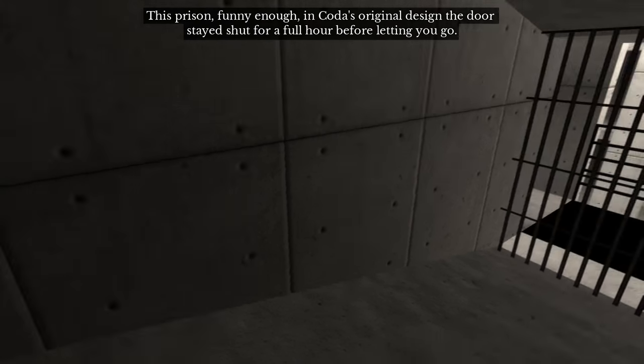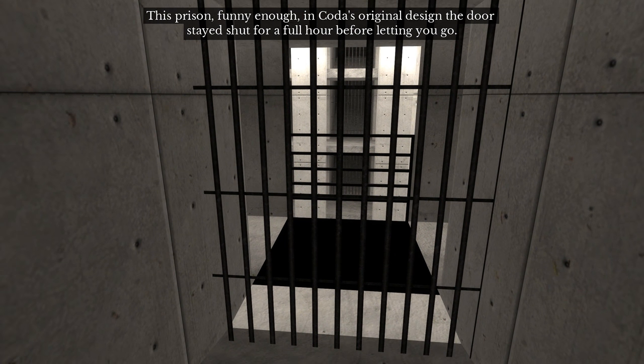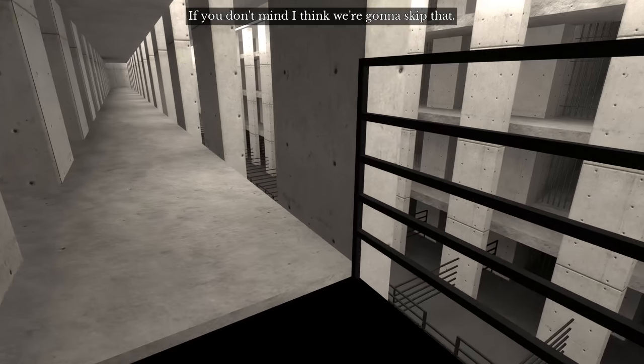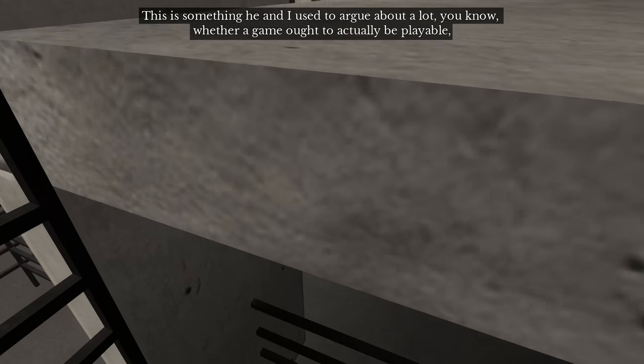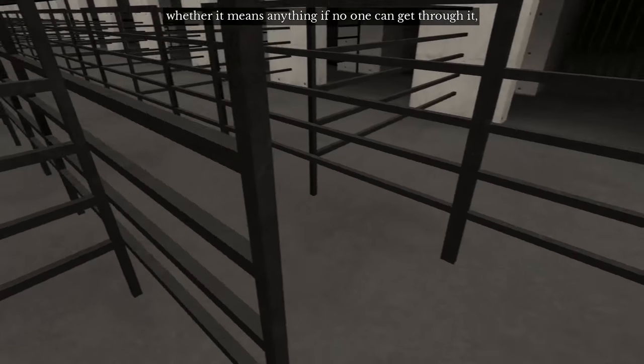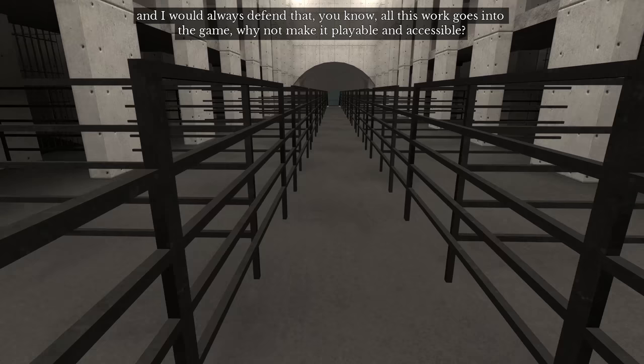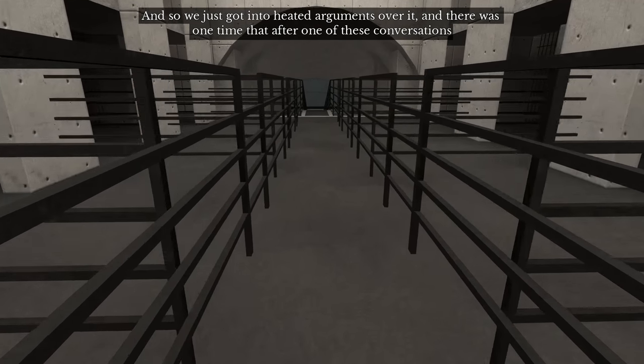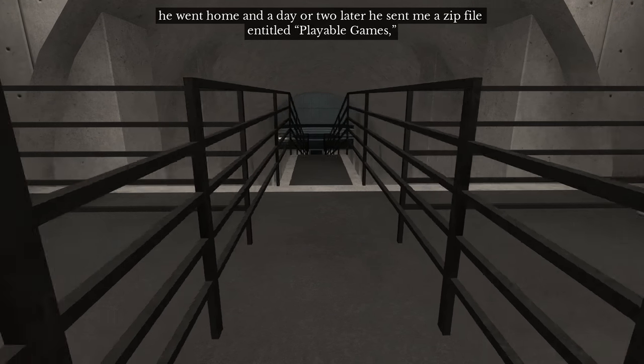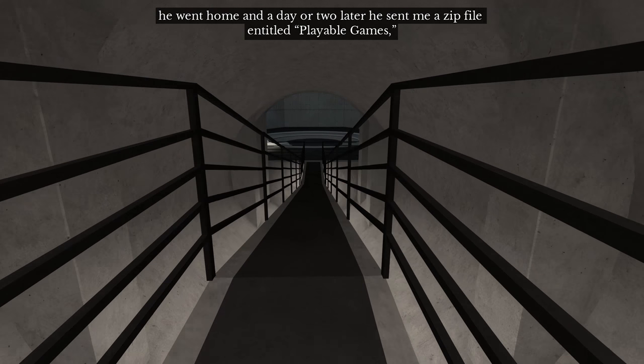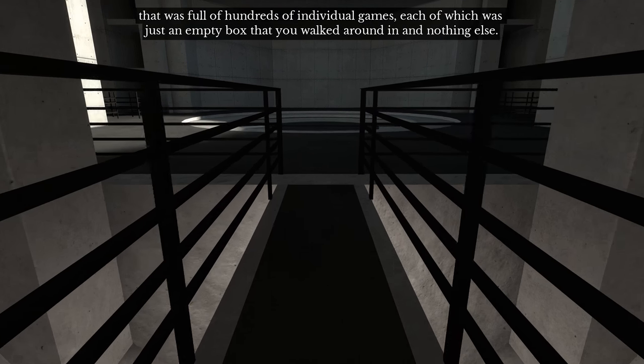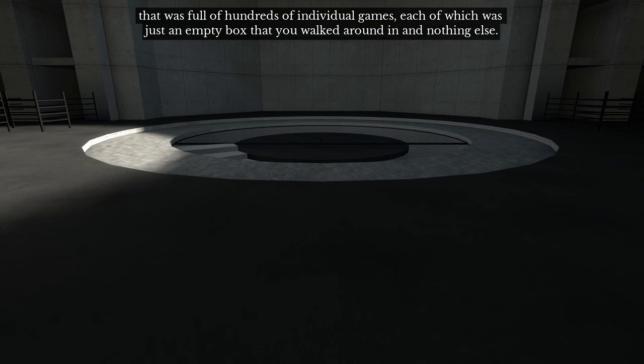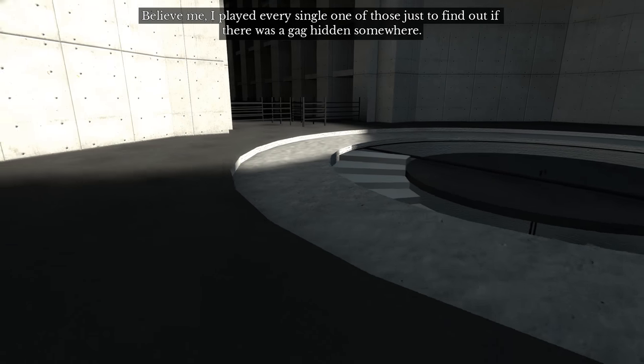Oh, this prison. Funny enough, in Coda's original design the door stayed shut for a full hour before letting you go. If you don't mind I think we're gonna skip. I want to play that game. This is something that he and I used to argue about a lot, whether a game ought to actually be playable, whether it means anything if no one can get through it. And I would always defend that, you know, all this work goes into the game, why not make it playable and accessible? And so we just got into heated arguments over it.